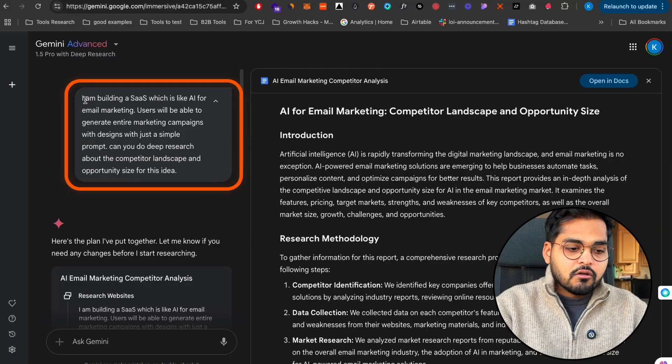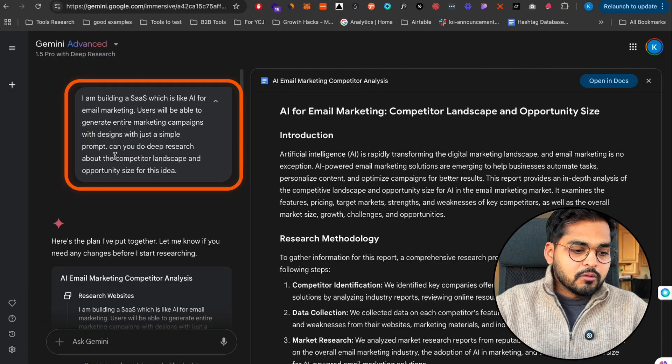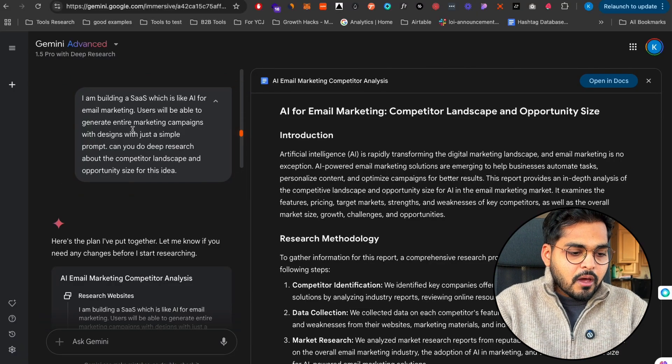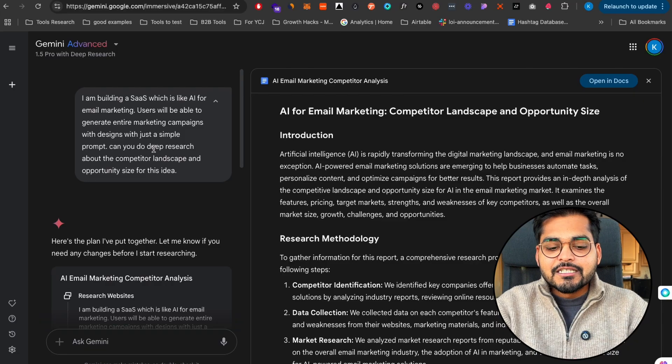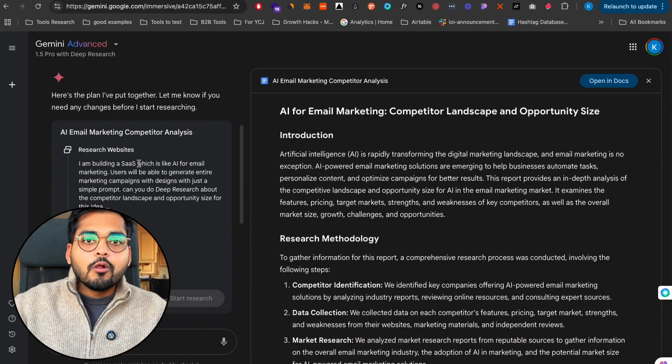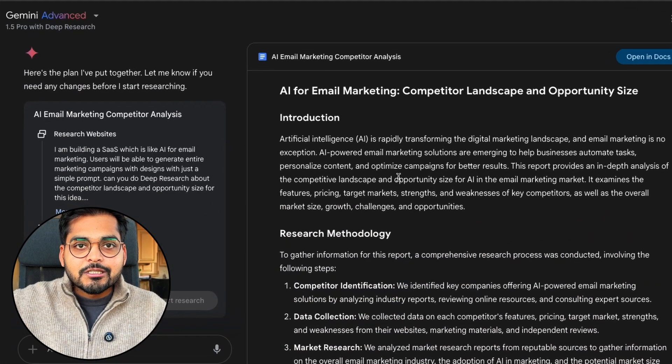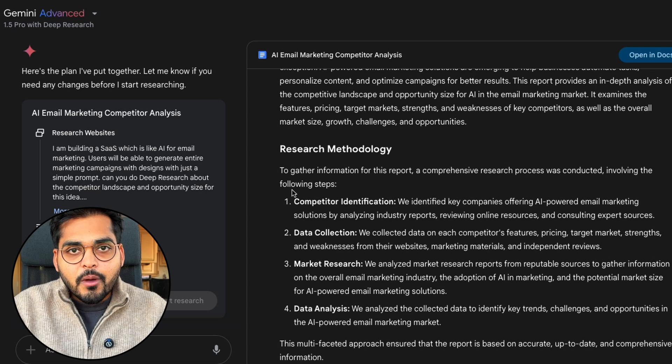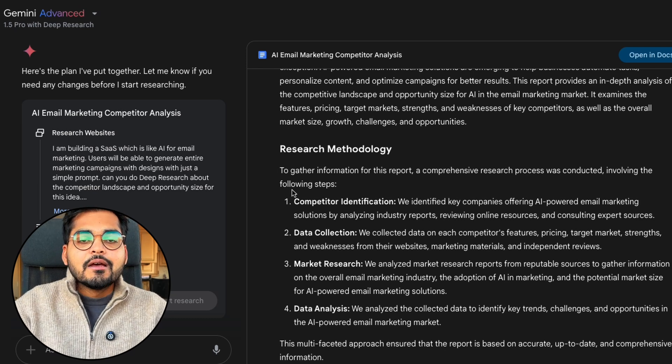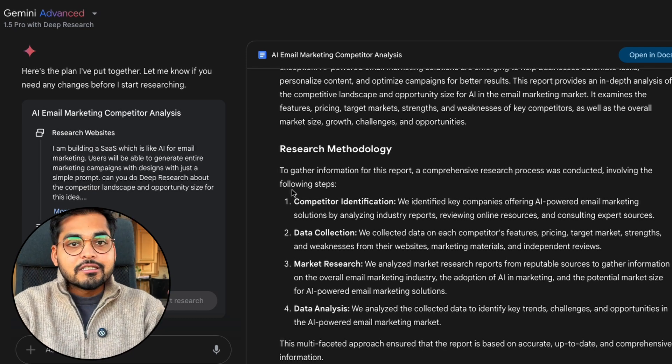I can ask ChatGPT but it's just making information up. I need actual data based on what's already on the internet. If I use Deep Research I just say I'm trying to build this product, can you do a deep research about the competitor landscape and the opportunity size. The tool is going to go through a bunch of resources and do the research for me.